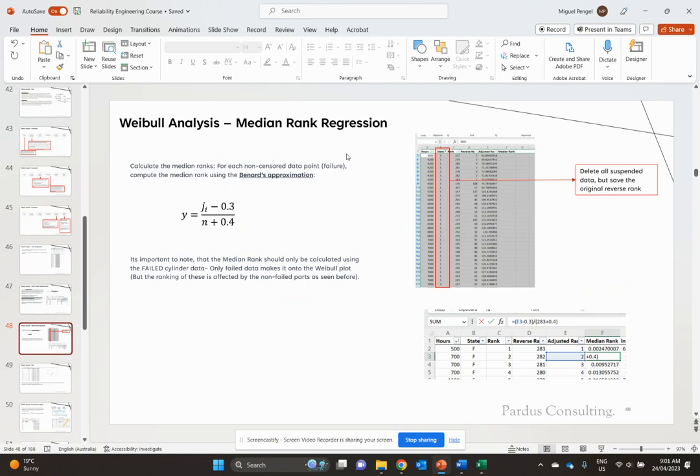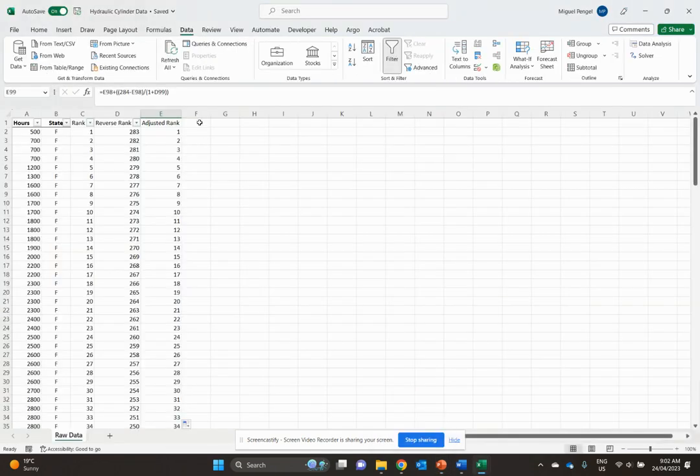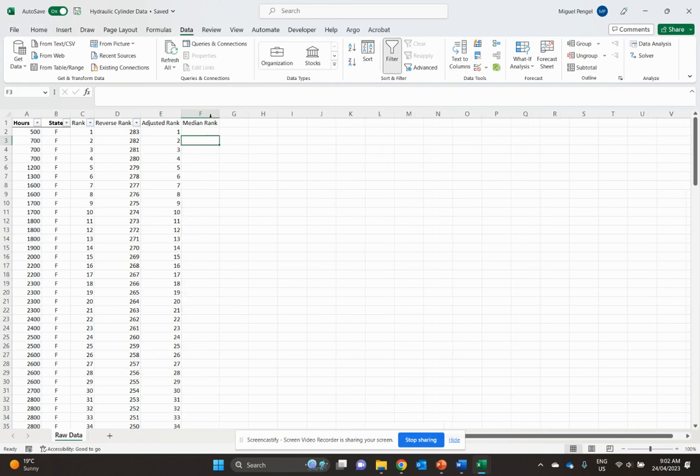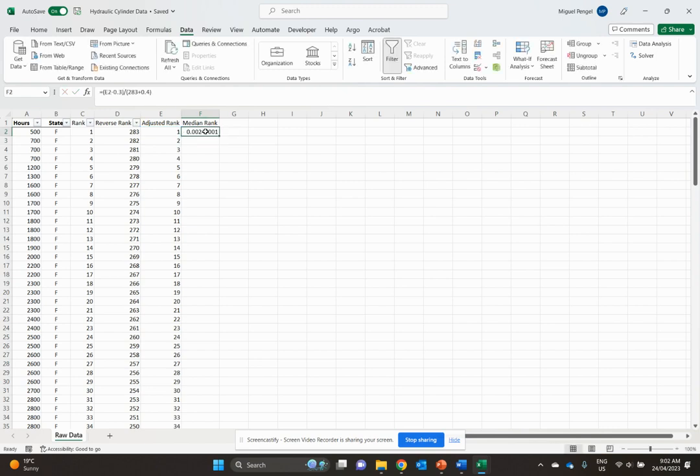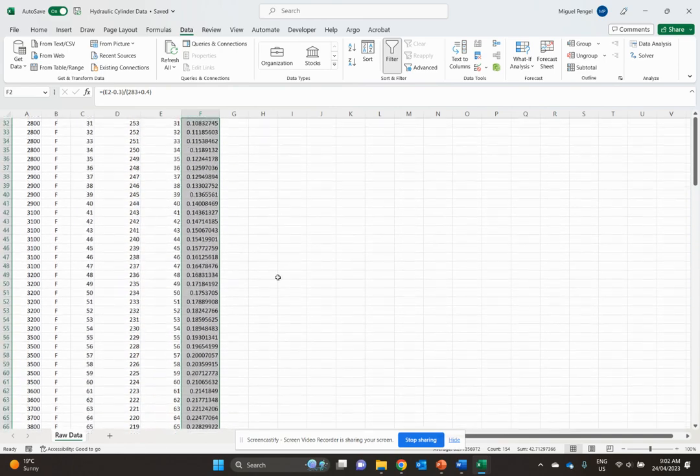We know n is 283, and j is our adjusted rank. So it's j minus 0.3 over 283 plus 0.4. That's our median rank, and we'll copy that one down.